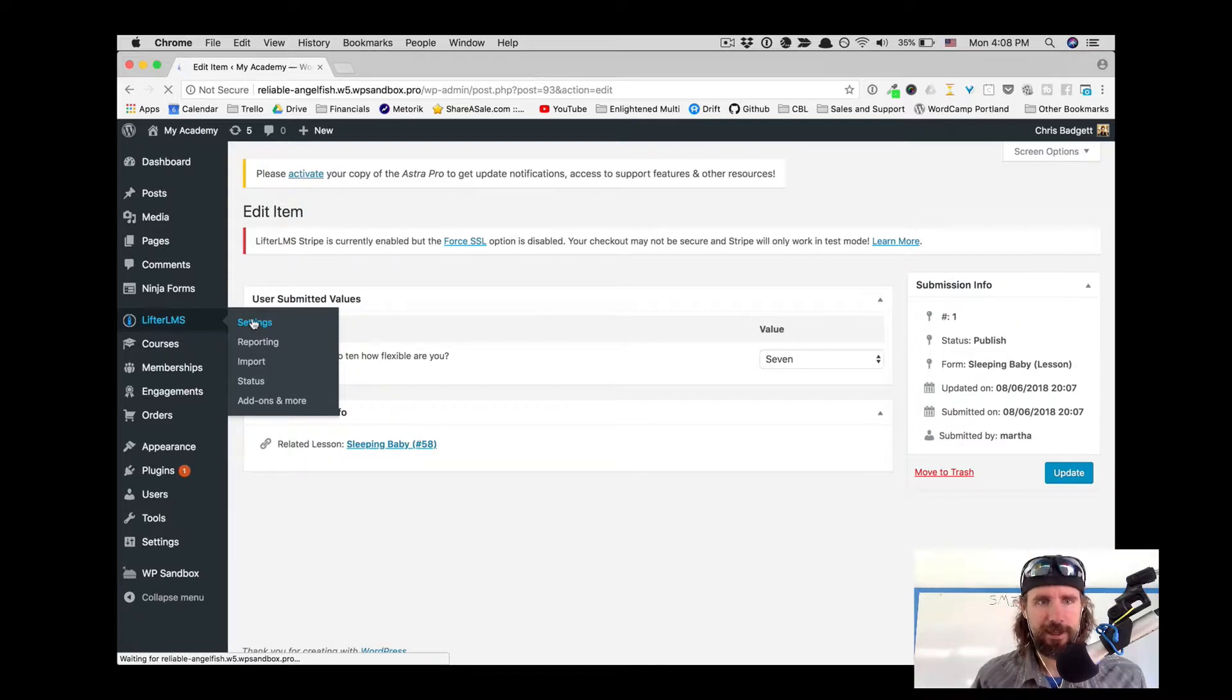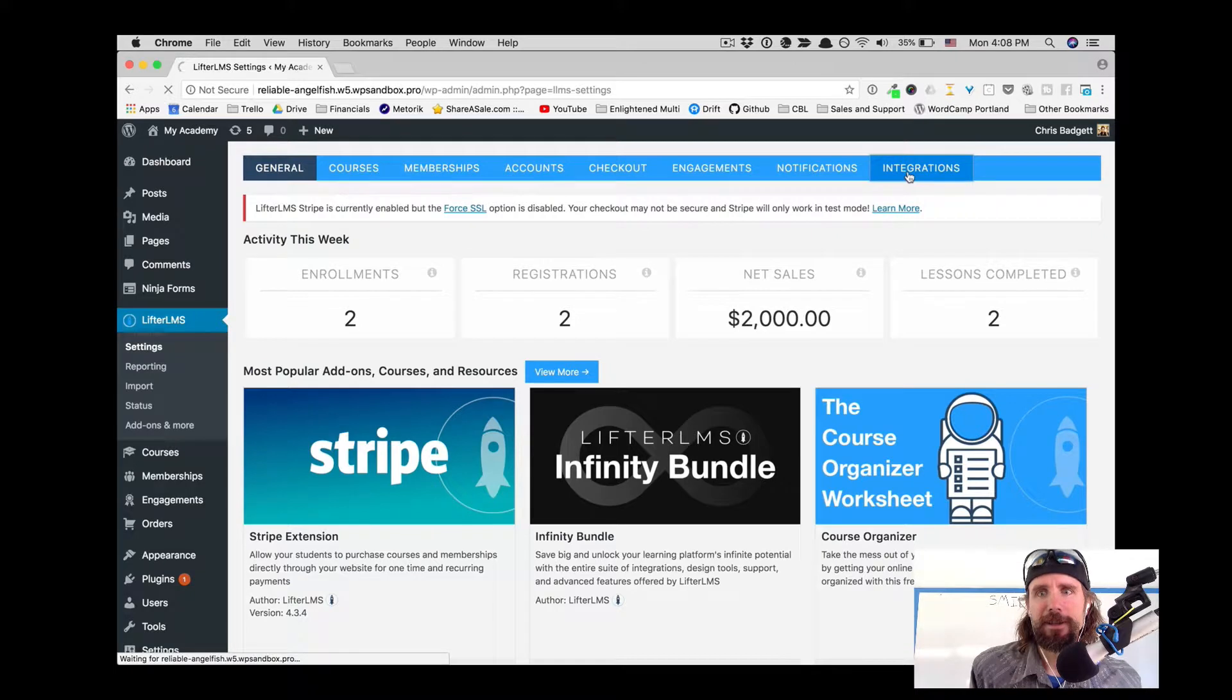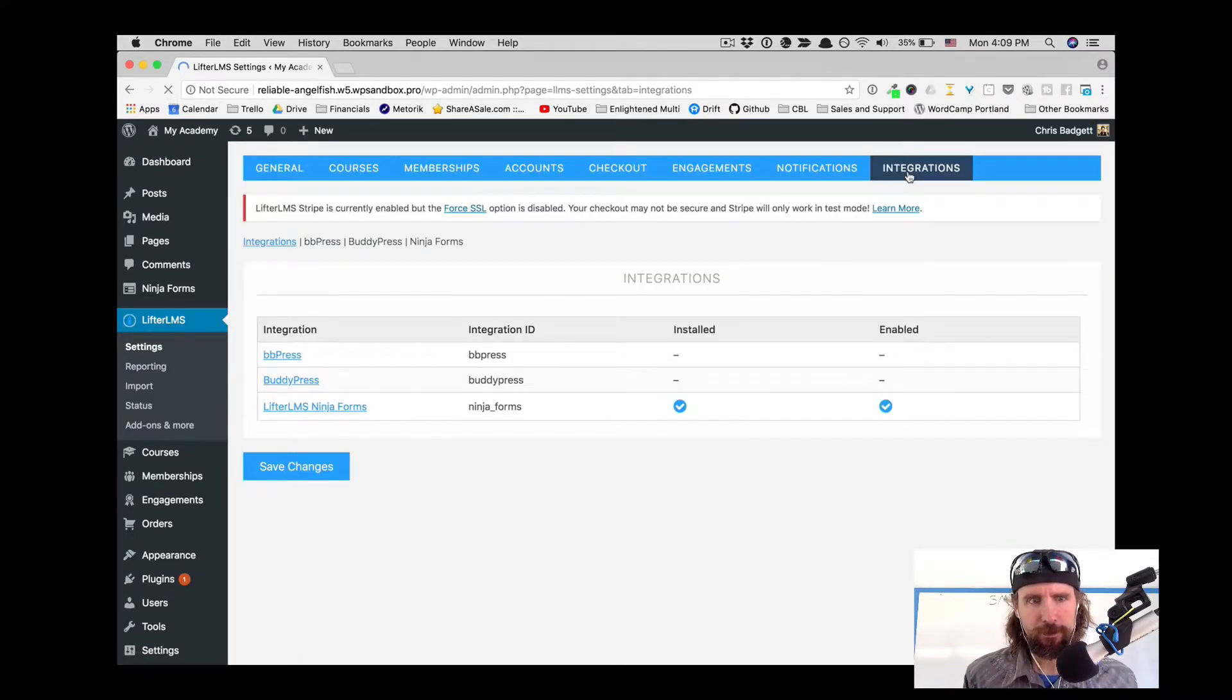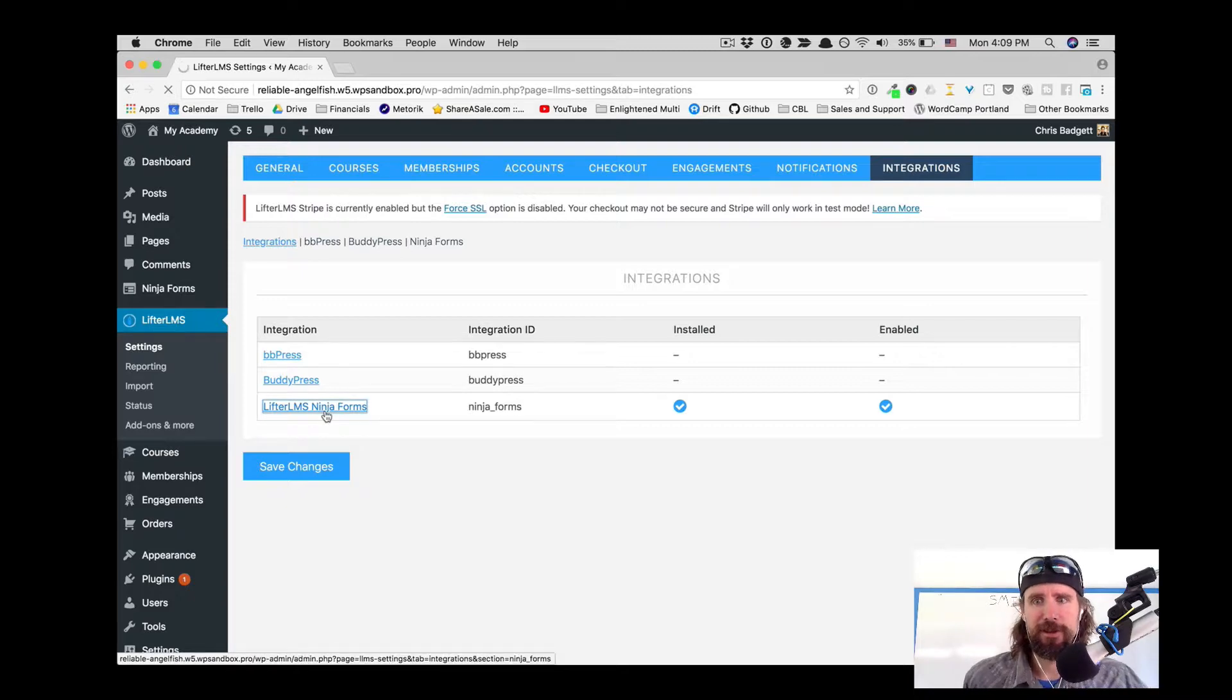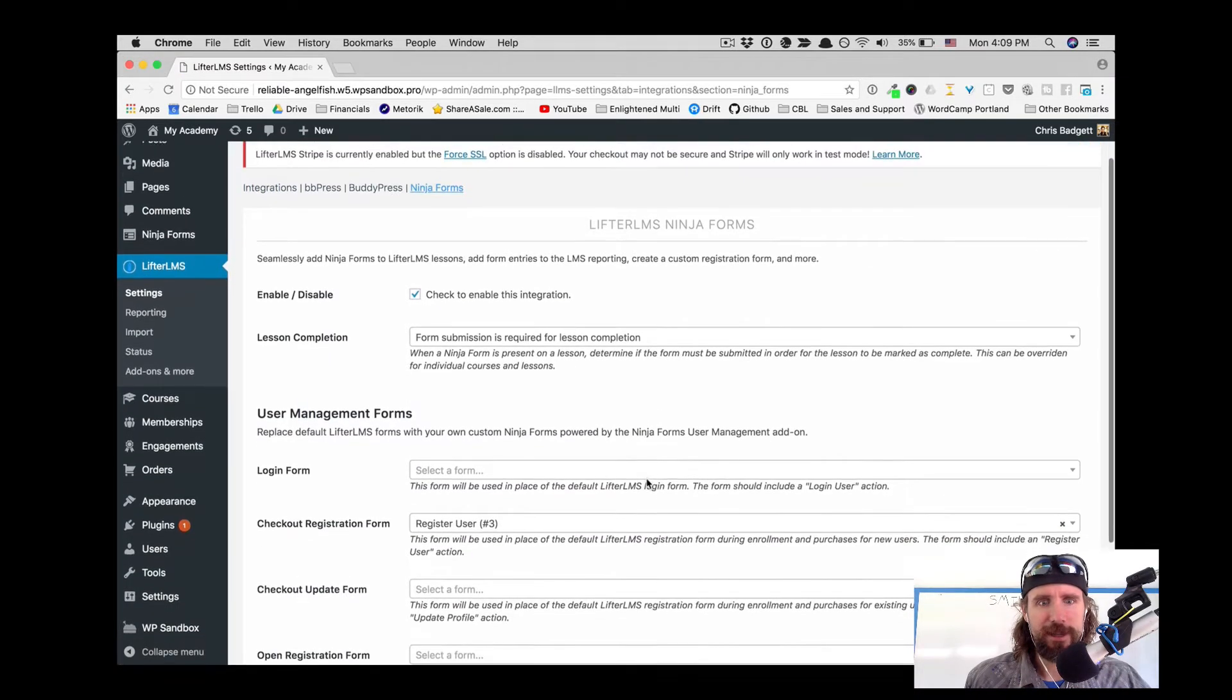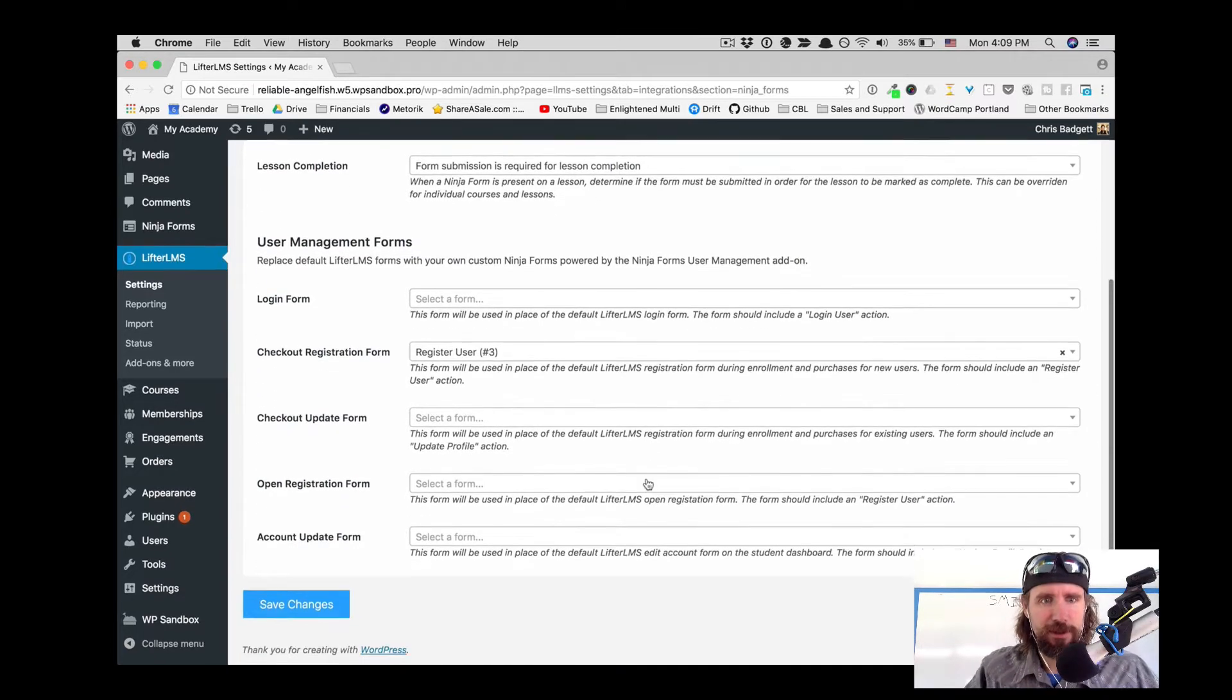Let's take a look at the settings. Over here on Lifter LMS, under integrations, you can see we've got the Lifter LMS Ninja Forms add-on installed and enabled. We've selected which form we want to use for the checkout registration.